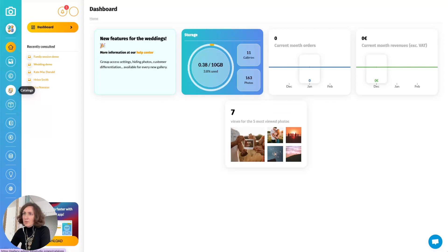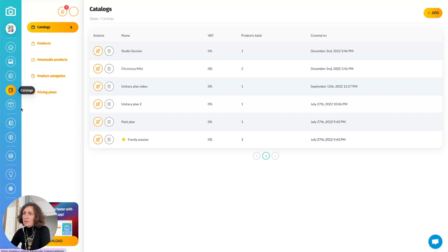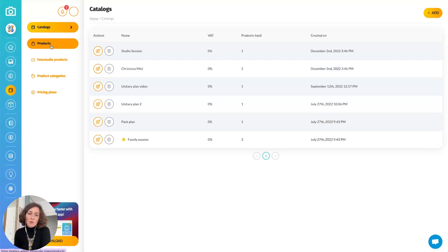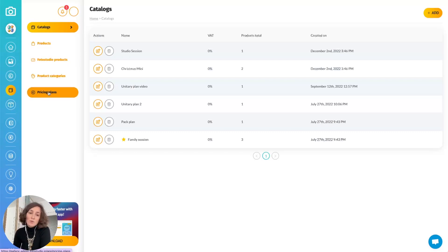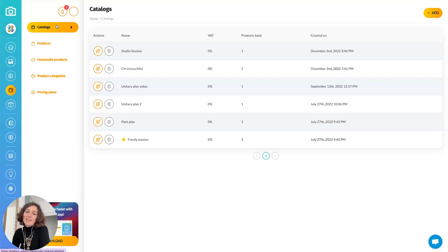We now have a catalog menu, and when we open this icon we have a sub-menu including five items. We have first of all products — that's the products that you are offering to your customer. We also have PhotoStudio products, meaning we have created a few standard products from well-known suppliers that you can very easily add to your own products. Then we have product categories in order to organize all the products that you want to offer. We have pricing plans — this is how you want to sell your products, either with a unitary price or packages. And last but not least, we have catalogs: a catalog will be attached to a gallery, grouping all the products that you want to offer depending on the gallery.